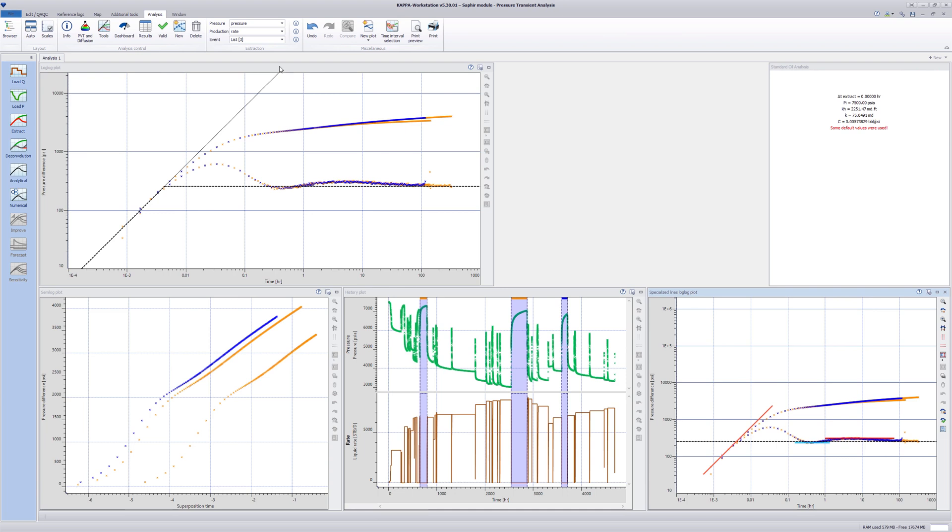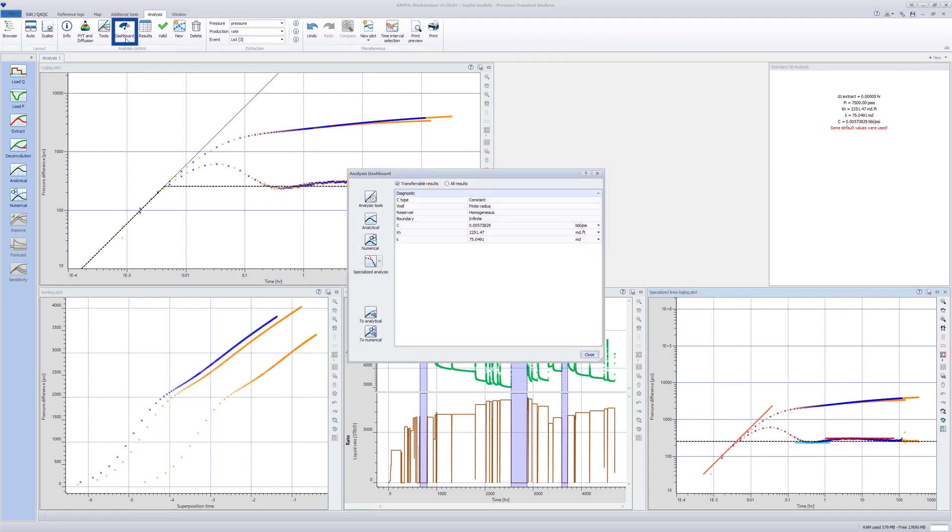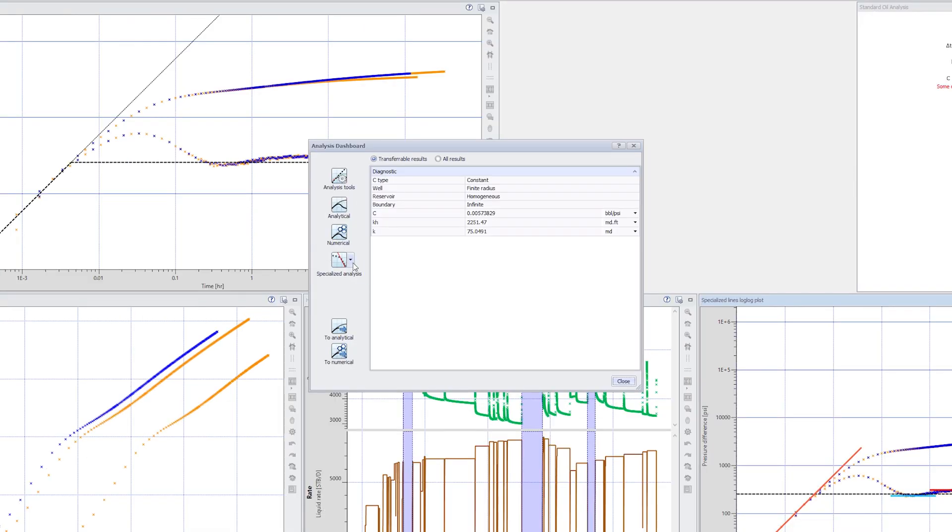Parameters from these specialized lines can be transferred to the analytical or numerical model. Click on Dashboard in the ribbon at the top. In the Analysis Dashboard dialog, expand the Specialized Analysis list and select the Specialized Lines log-log plot.